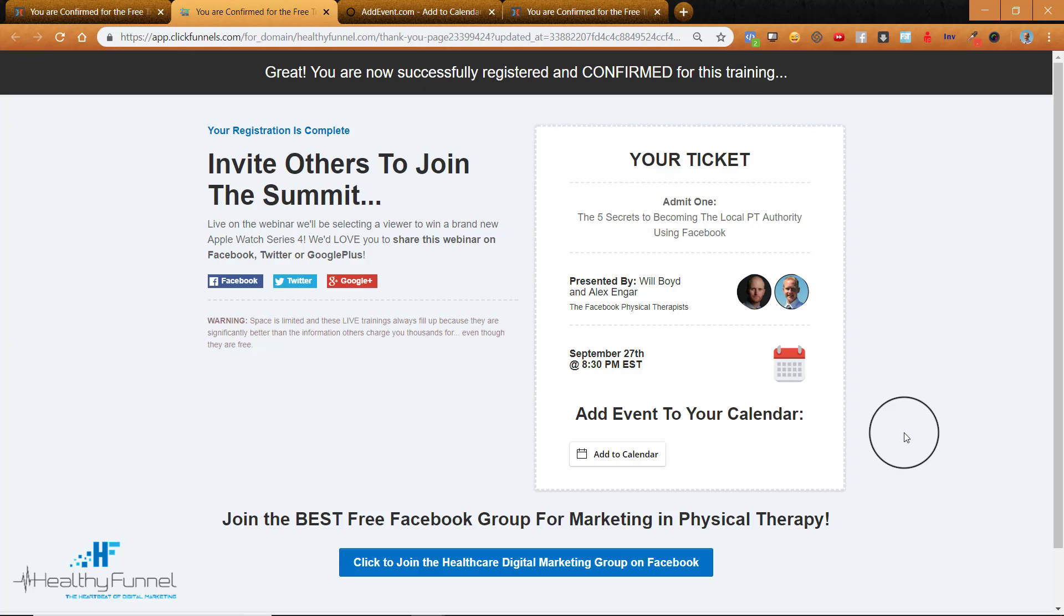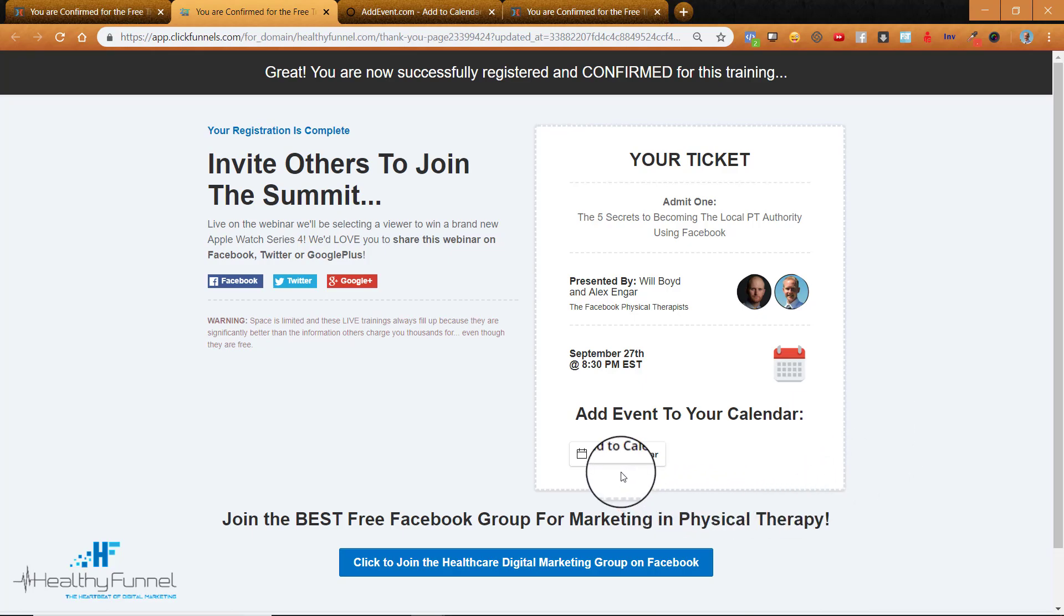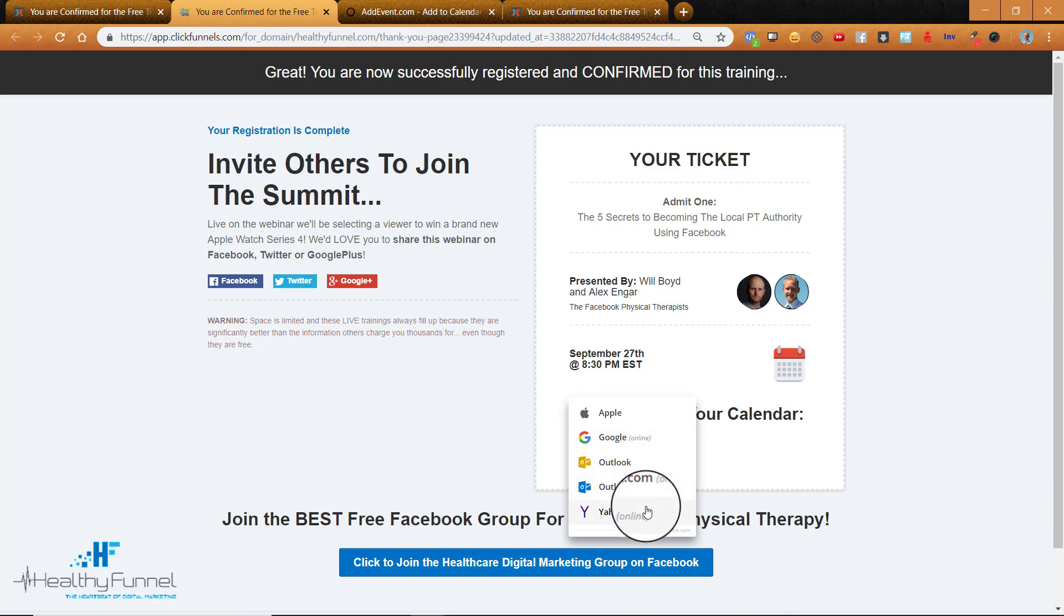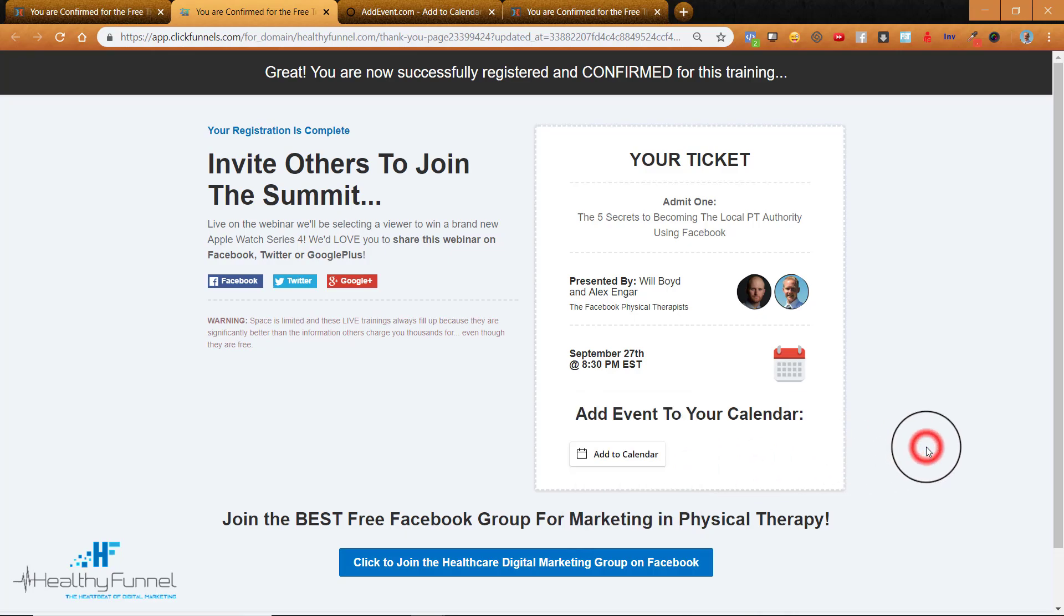Hey, it's Alex here with Healthy Funnel and I want to show you how to add an Add to Calendar button to your ClickFunnels account. So if you have a page here that you've created and you want to put an Add to Calendar button for a webinar or some other event where they can click it and it'll pop up and auto put your event into their calendar, here's what you're going to do.